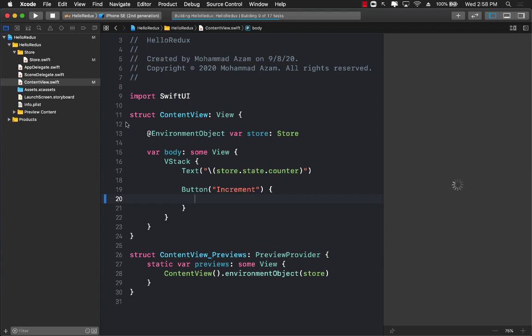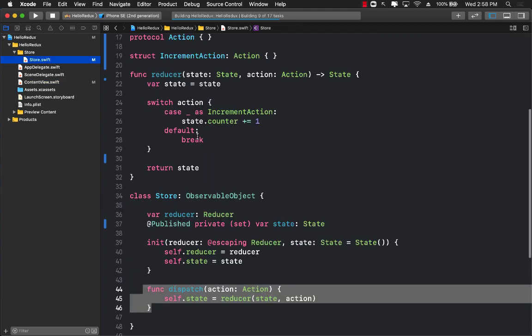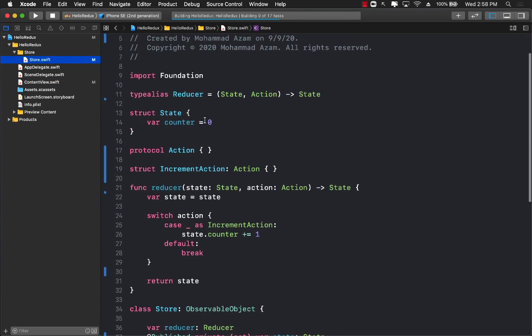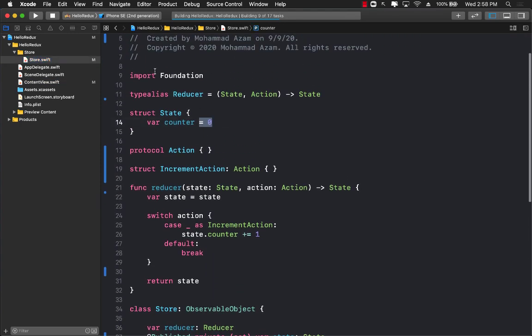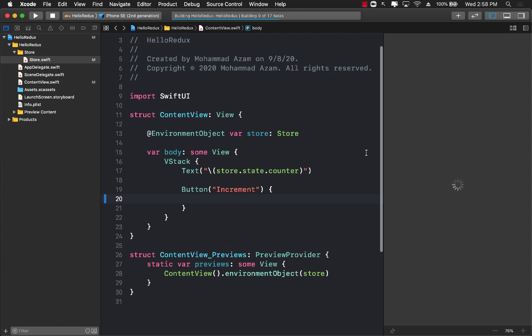It should say zero because I believe our current state of the counter value is zero. You can always increment the value of the counter to be like 100 so that it displays 100.